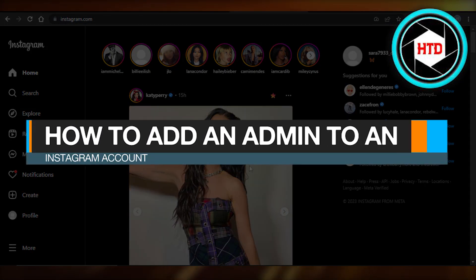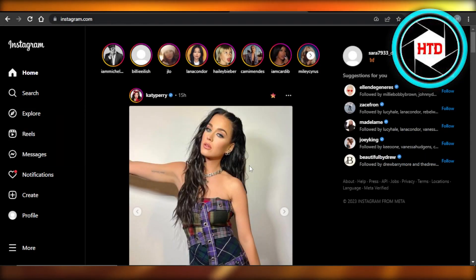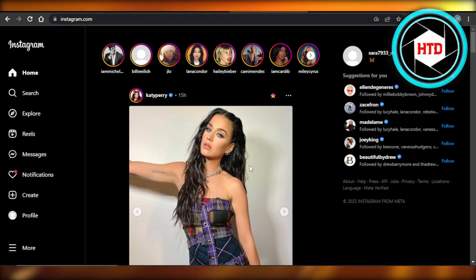How to add an admin to an Instagram account. Hey guys, welcome back. In this quick tutorial, let me show you how you can add an admin to an Instagram account. So let's get into it.